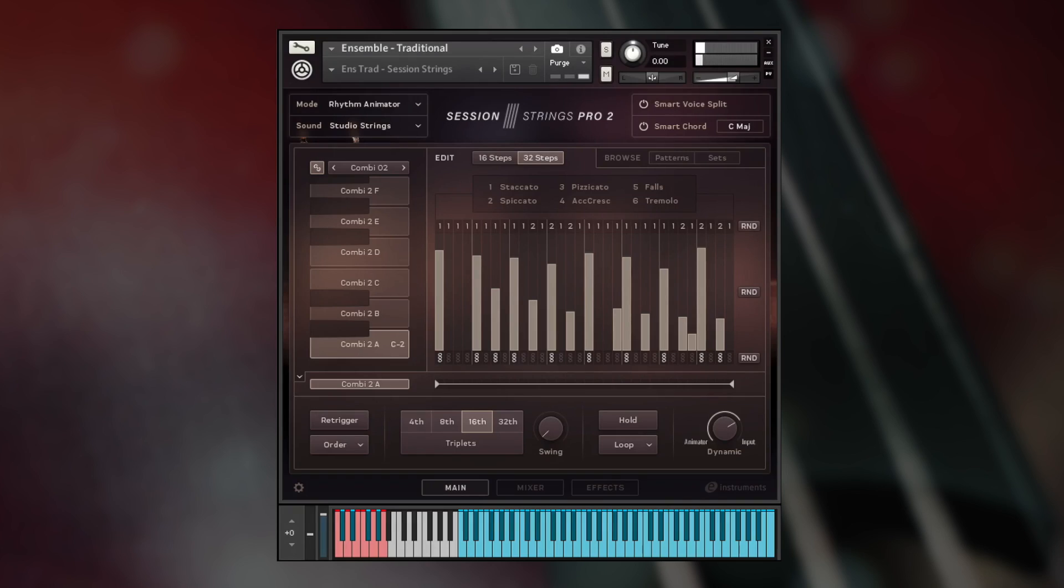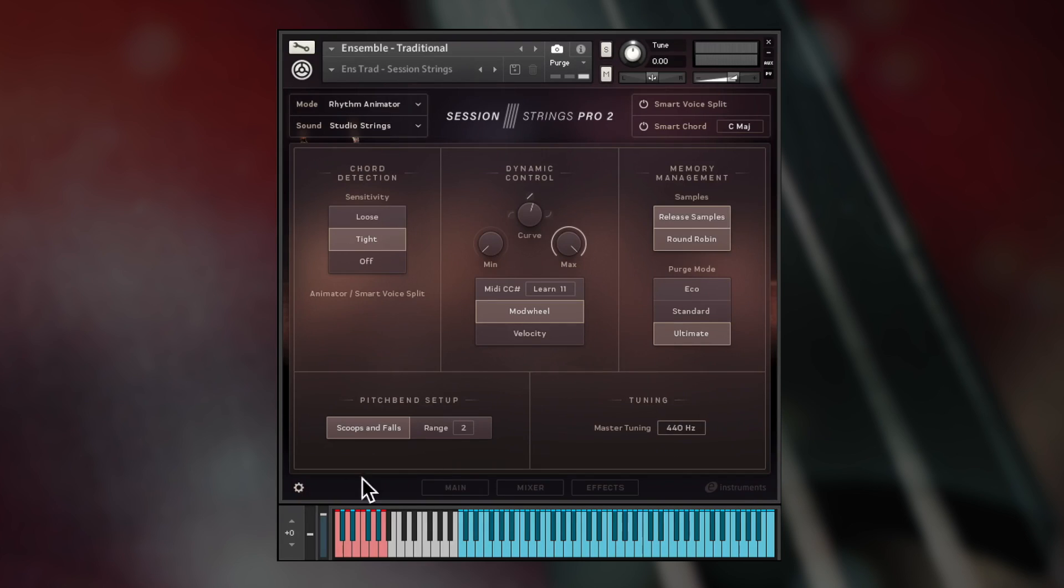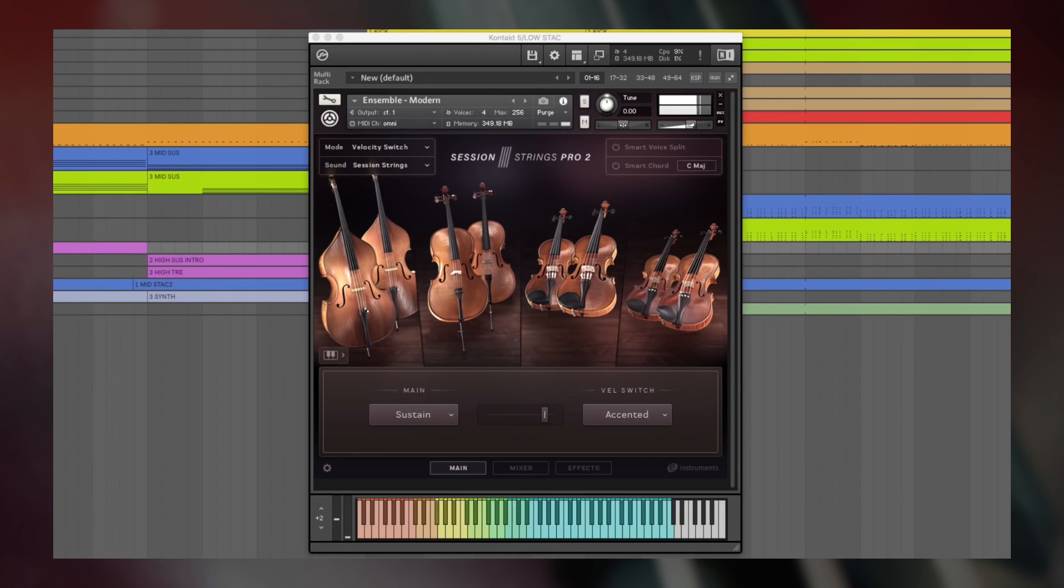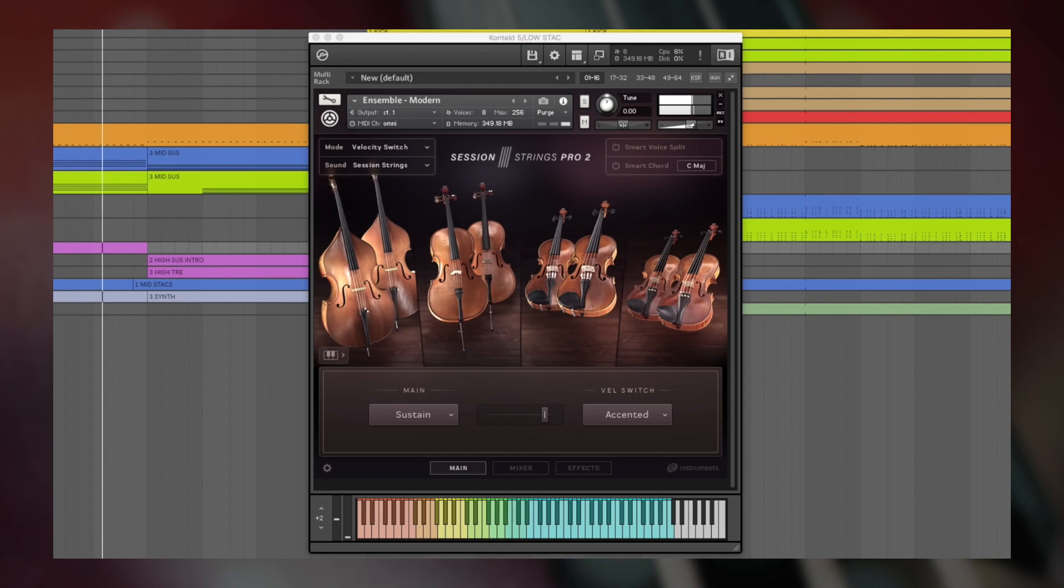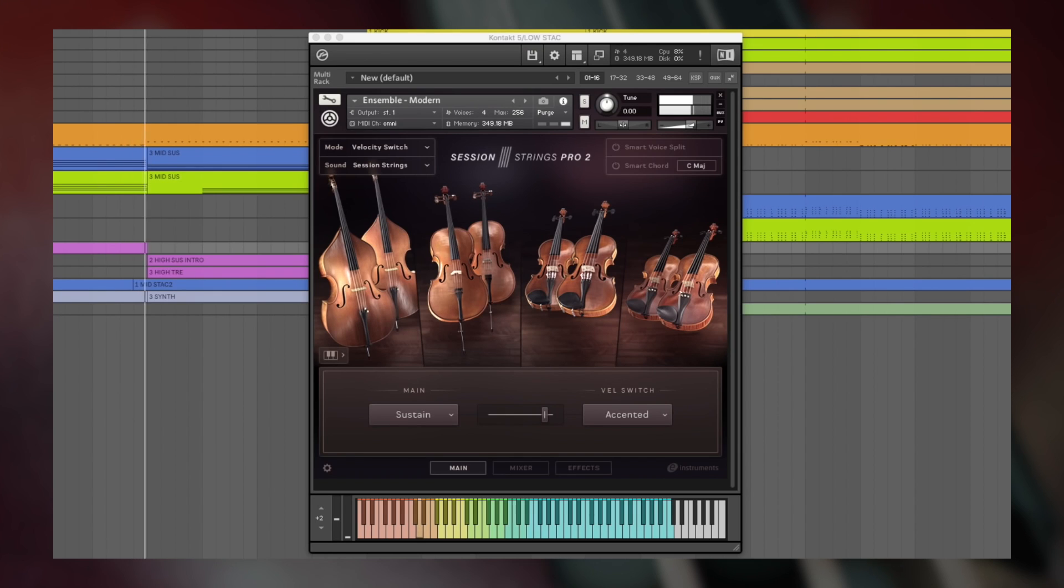On the settings page you'll find controls for determining how the instruments react to your playing and how the sample memory is allocated. As you can see, Session Strings Pro 2 is a sophisticated yet accessible tool that is suitable for anyone, whatever their level of experience with string writing. To learn more about this incredible virtual instrument, check it out now at nativeinstruments.com.